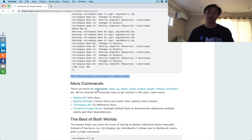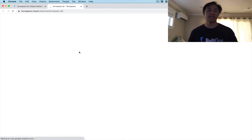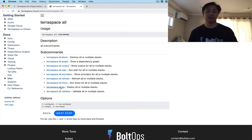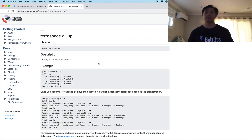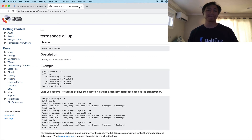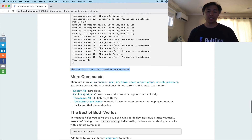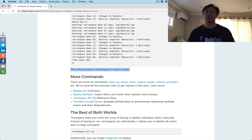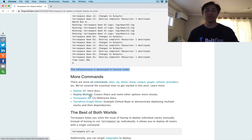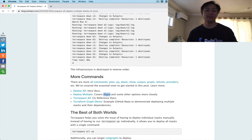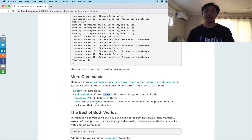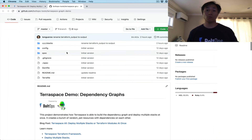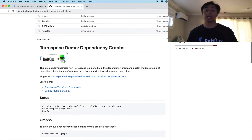Here are some links to more documentation on the all sub-commands. You go to it and click on use commands to get the CLI reference with some examples. There's also a link to the deploy all intro docs, a link covering deploy multiple in more detail, a TerraSpace all CLI reference, and a link to a repo with a demo that we're going to go through.